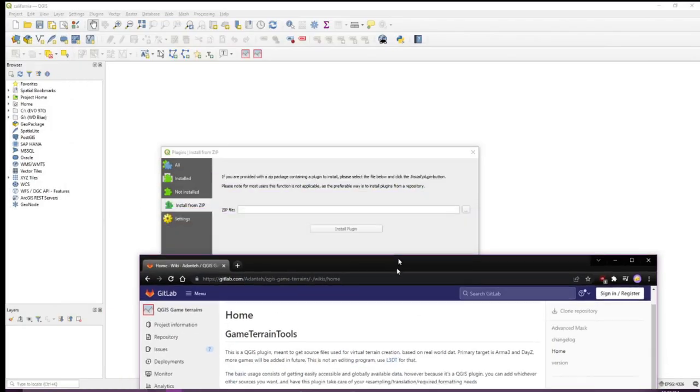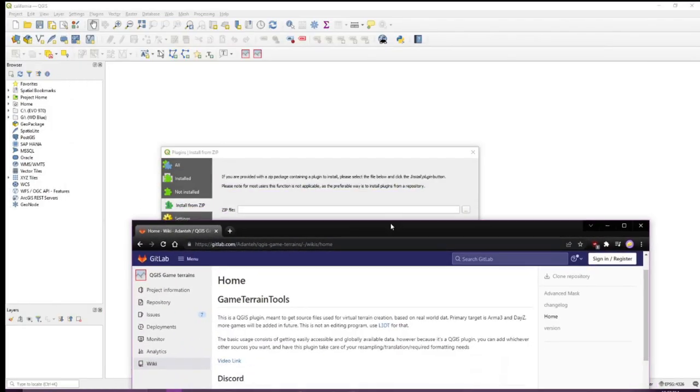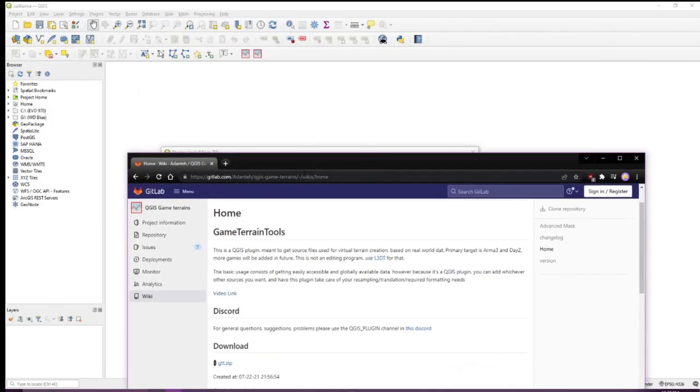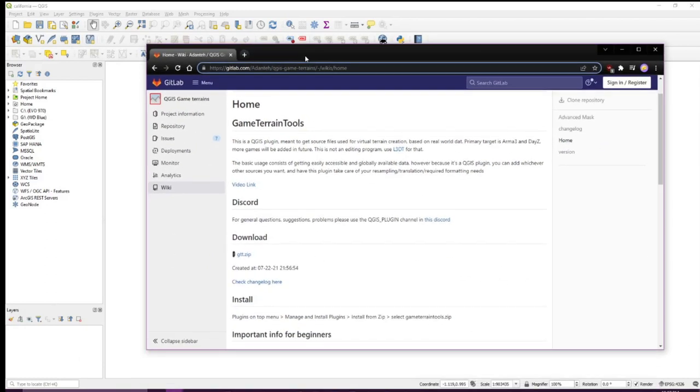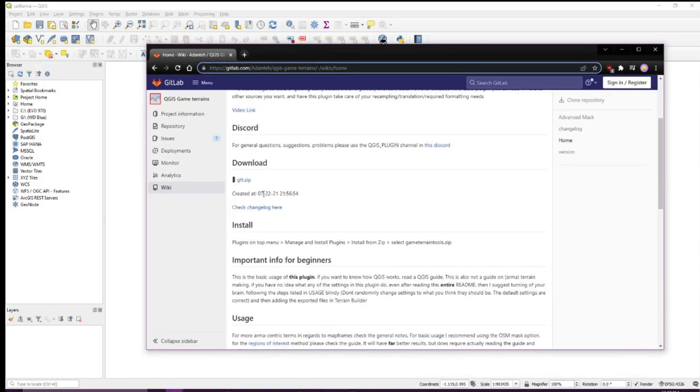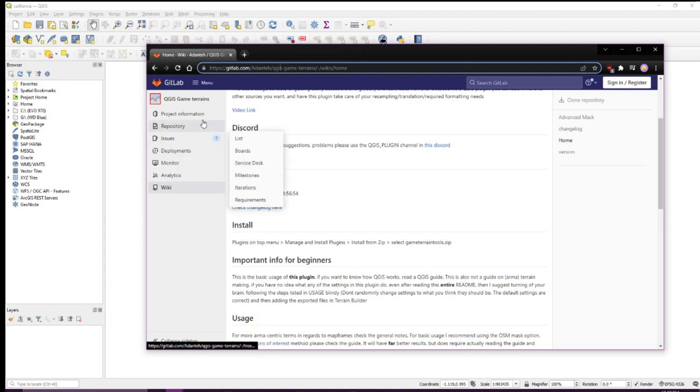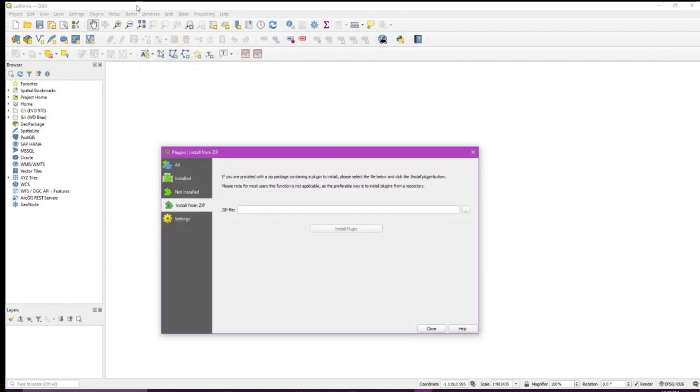Navigate to the URL in the description in the GitLab. Go down here and download this zip file. Once that's downloaded, you can exit out of the webpage and import it over here. Install plugin. Close.